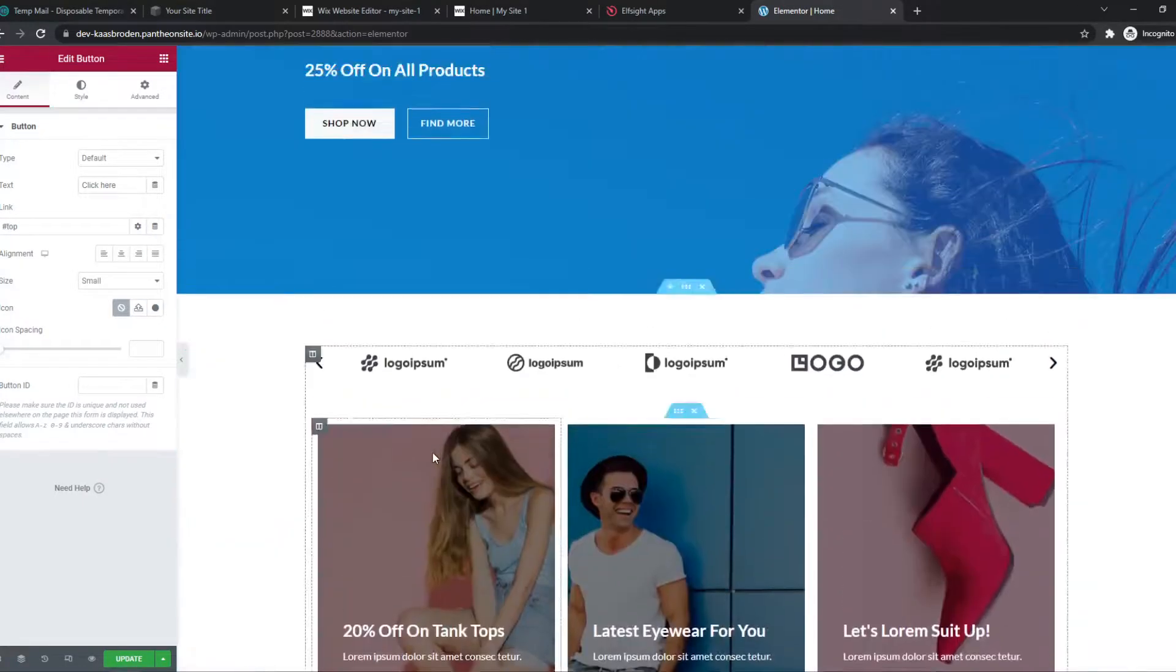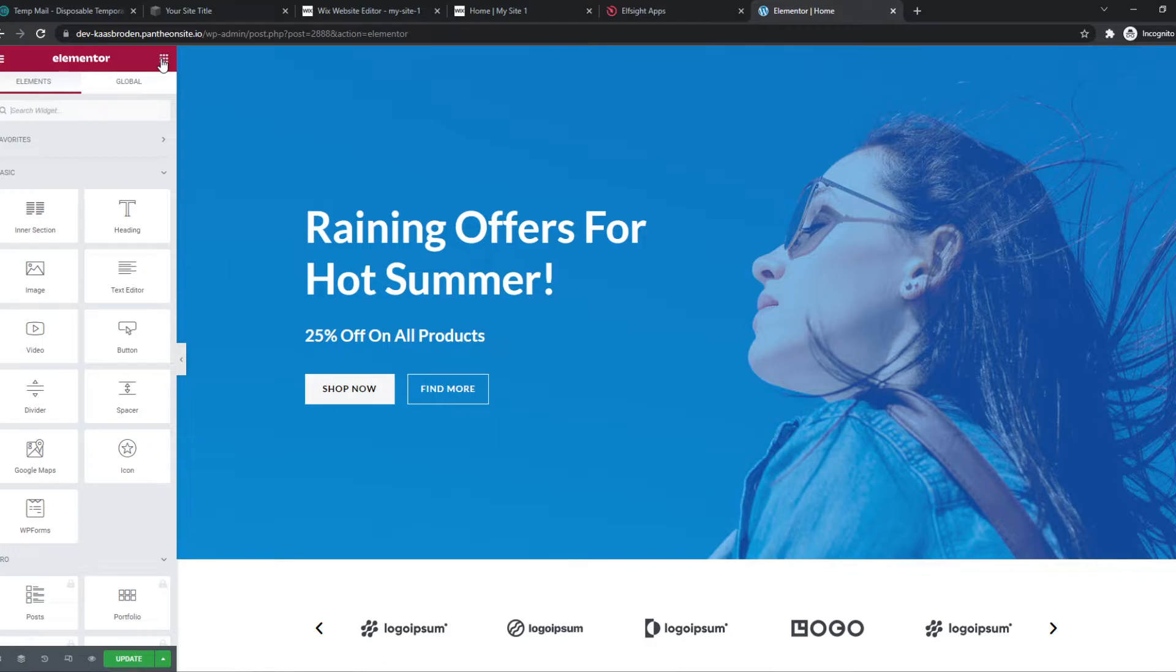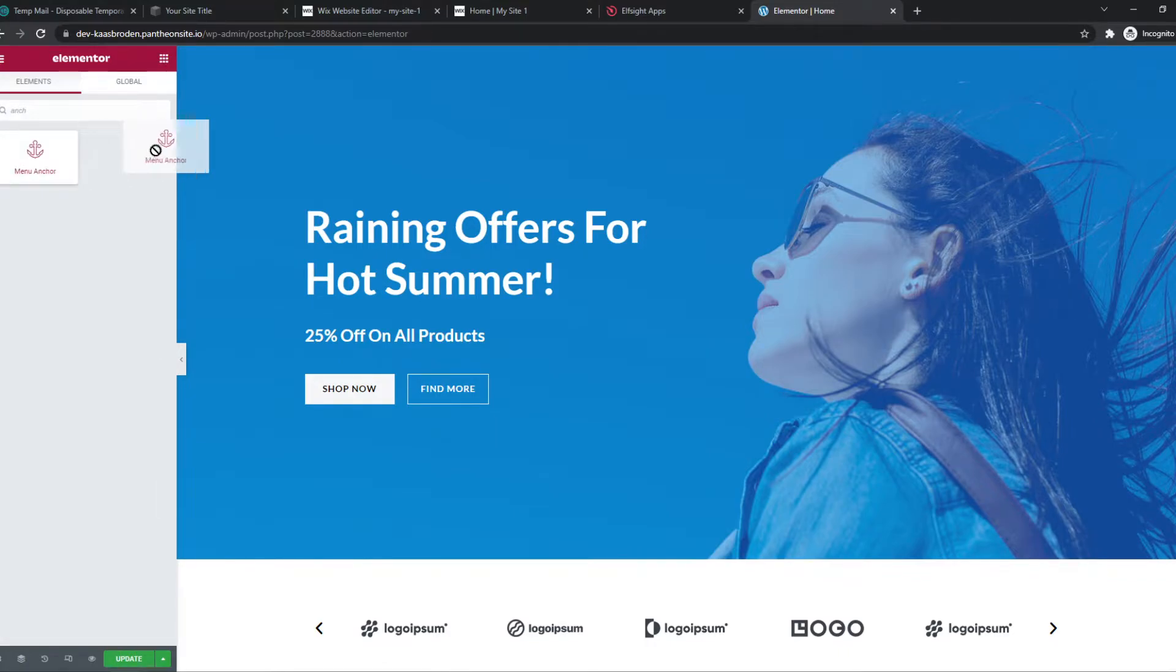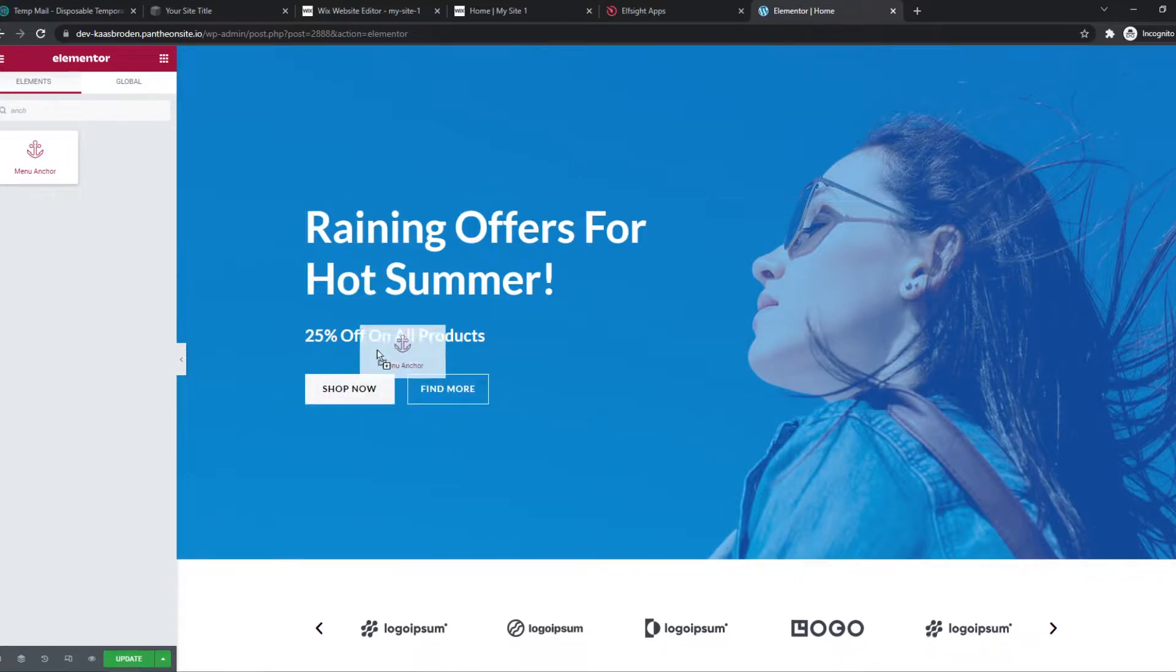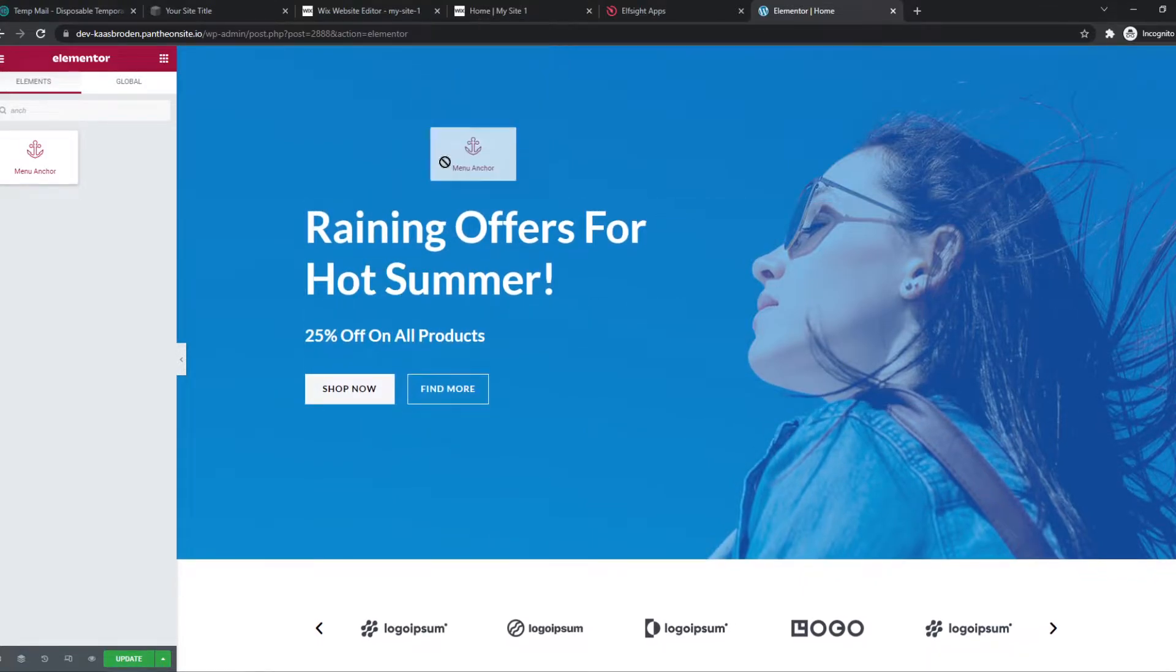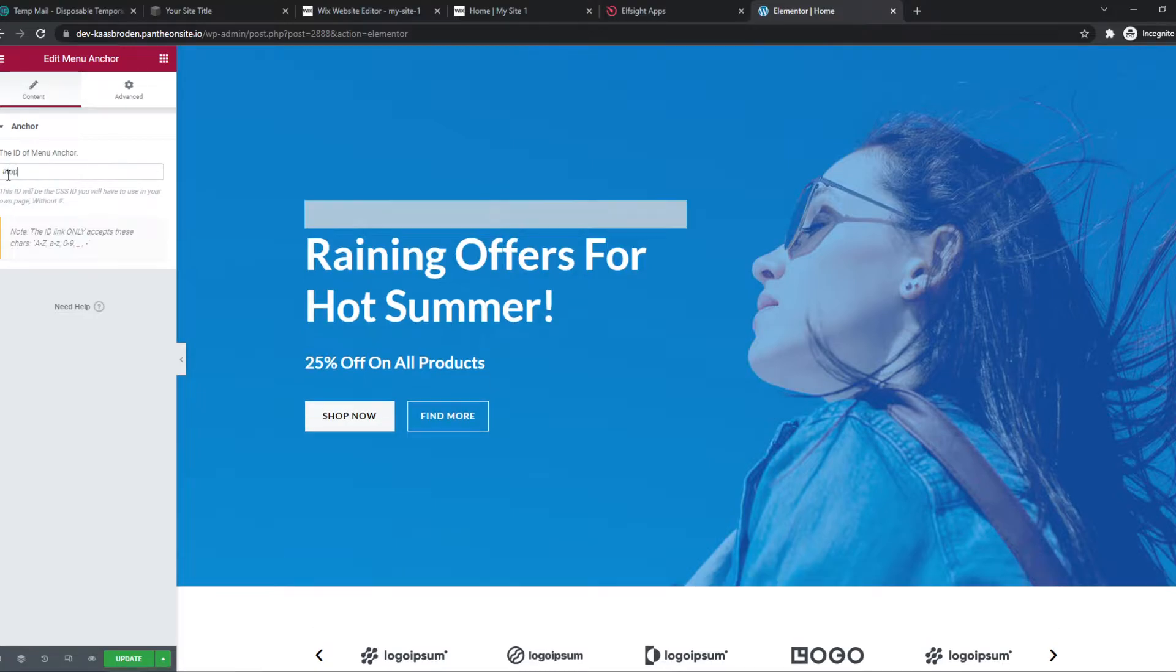Go all the way up. And now what we need to do, we need to search for anchor. Menu anchor. Let's place it right here. It really doesn't matter, but I'm going to place it right here.